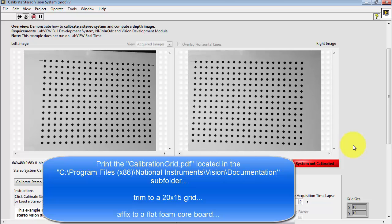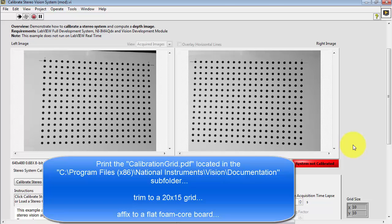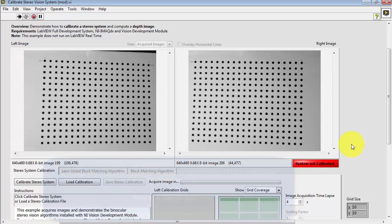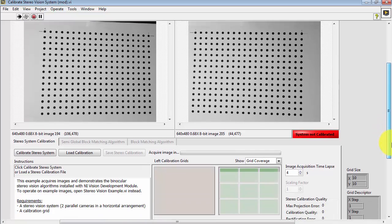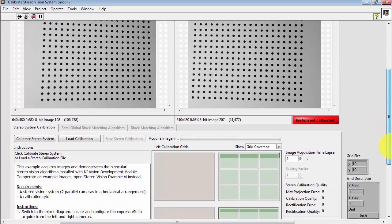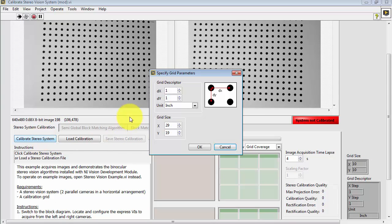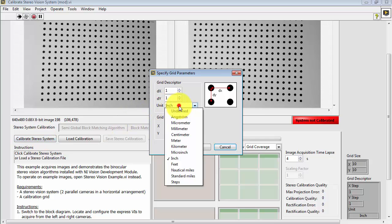Feel free to pause the video to study these instructions for producing a 20 by 15 grid. Once you have properly positioned the grid, click Calibrate Stereo System.